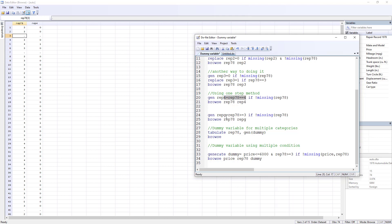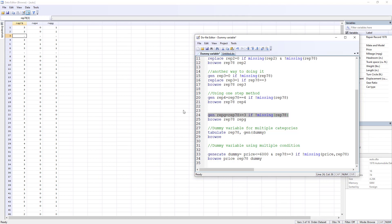We can also use conditional operators in the single-step method. For instance, if we want the new dummy variable to have a value of 1 when the repair variable is greater than or equal to 3, we use the >= sign instead of the double equals sign. Running this, wherever repair is 3 or higher we get 1, below 3 we get 0, and missing values are handled automatically.